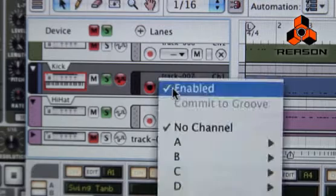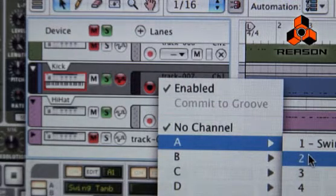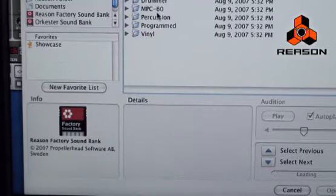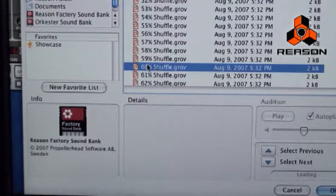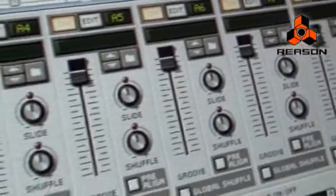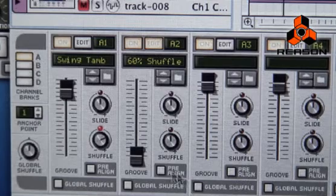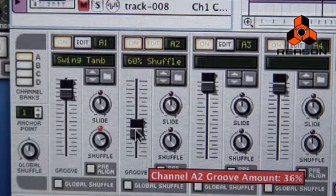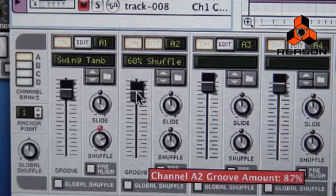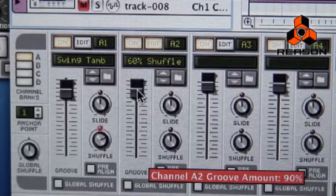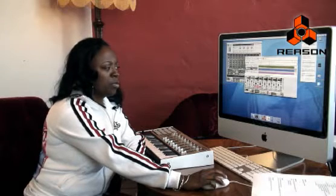Now I'm going to go to my kick drum and I'm going to assign that to A2, channel A2. I'm going to go into my browser and choose something appropriate for the kick drum. I'm going to choose something from the MPC folder — I'm going to get a shuffle groove. I'm going to add some impact to that shuffle on the kick, and add a little bit of shuffle to that also. You can automatically hear that there's a change in the rhythm and the groove.